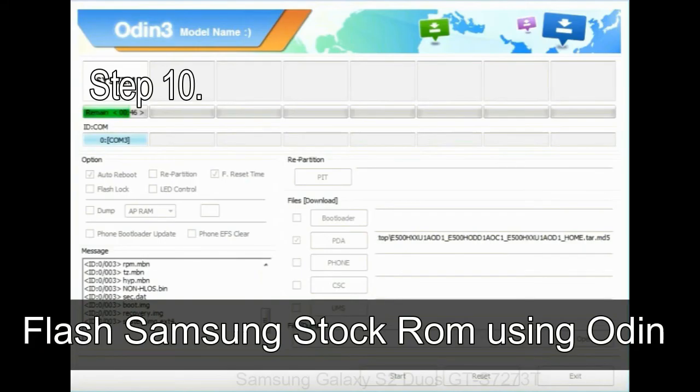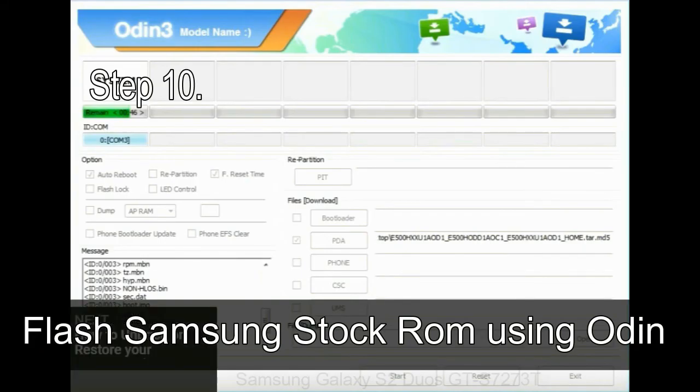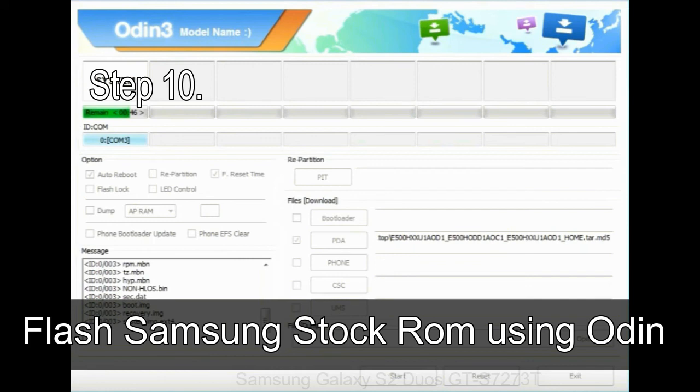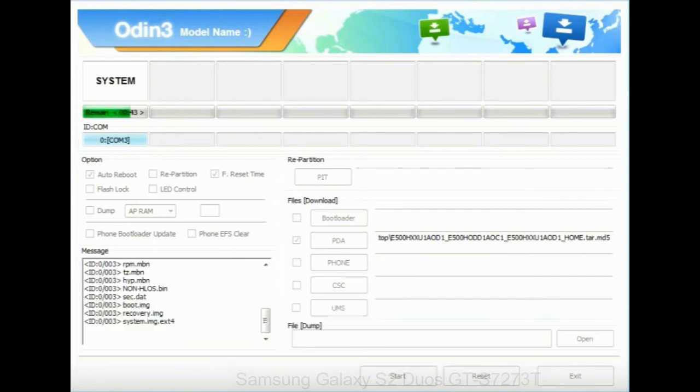Step 10: now, click on the Start button in Odin to begin the flashing process.